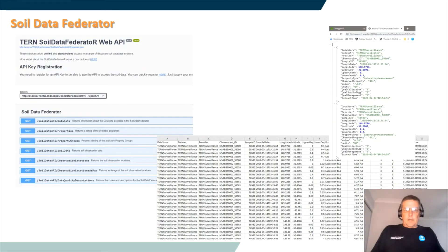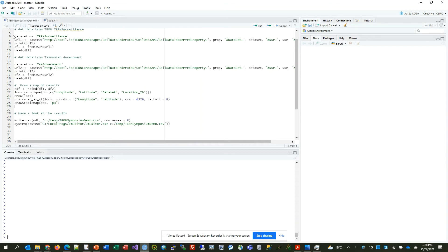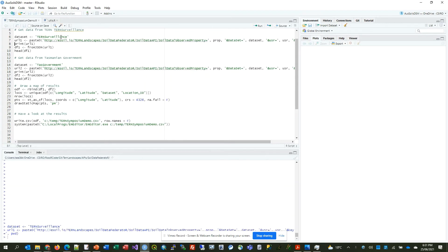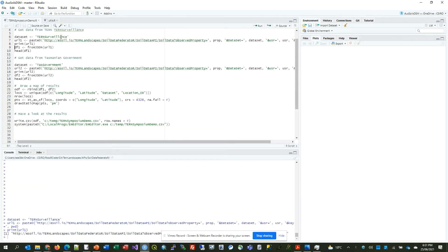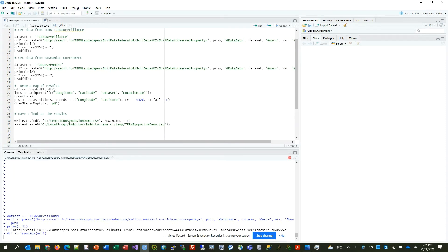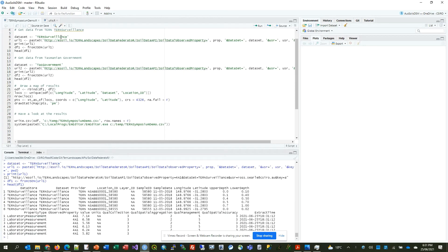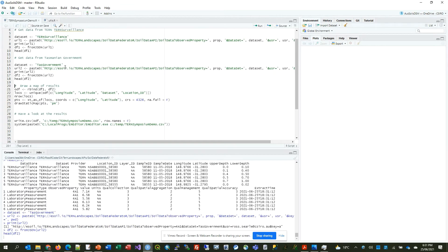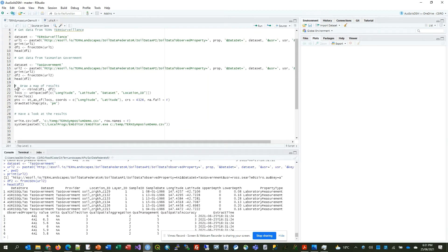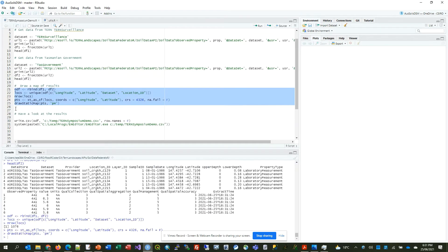I'll jump into a live demo now to show how the Soil Data Federator works. I've jumped into R here — but pick the programming language of your choice, the concepts are all the same. Here we'll specify the data set we're interested in accessing, form the URL which we'll send to the API, then send that request off to the Soil Data Federator API. We can see at the bottom we're waiting for that to happen — it's happened, and there's the data. I'll query another data set — the Tasmanian government — and do the same. And there's our data from the Tasmanian government as well. We'll just bind those together and draw a map to show where the data has come from.